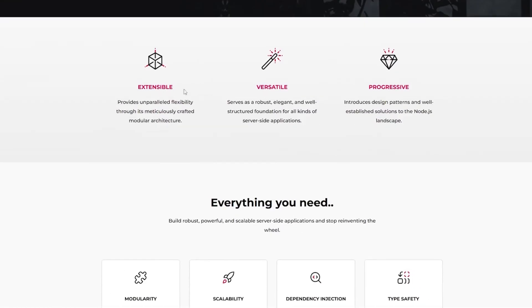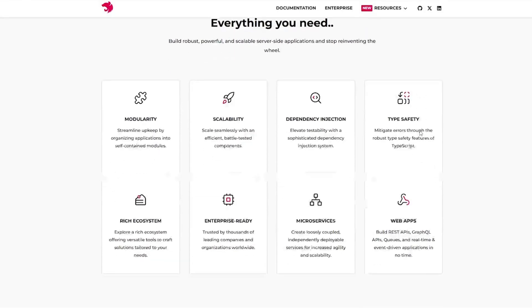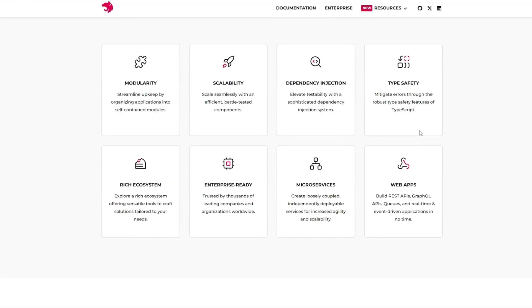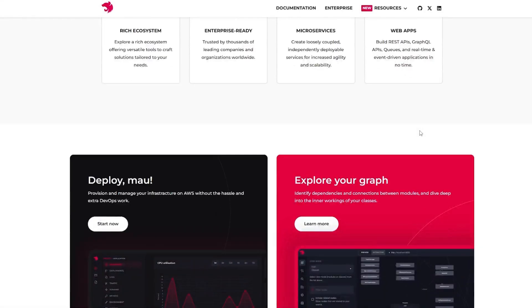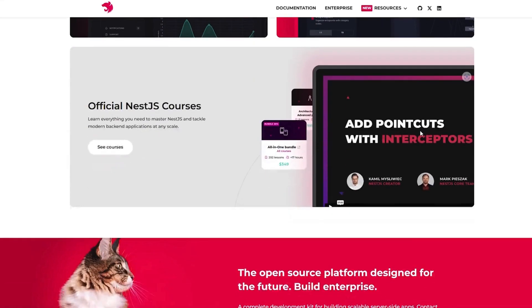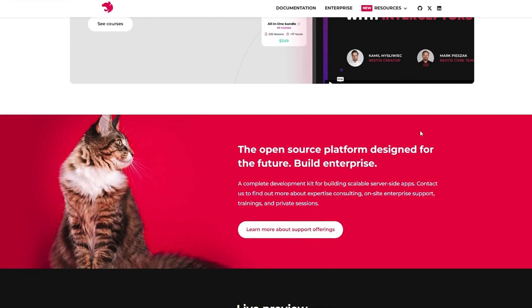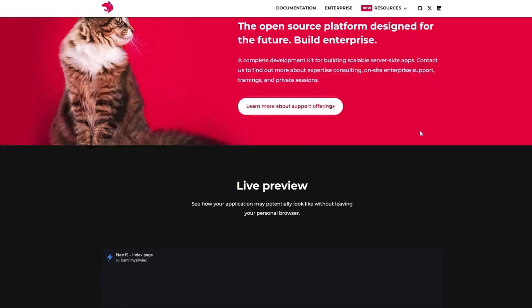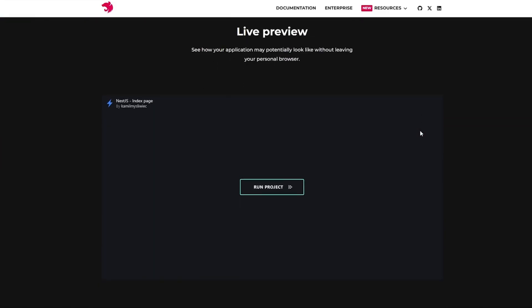NestJS is the TypeScript first framework for Node.js, built on top of Express or Fastify. It follows a modular architecture, making it highly scalable and maintainable. With dependency injection, decorators, and TypeScript support...